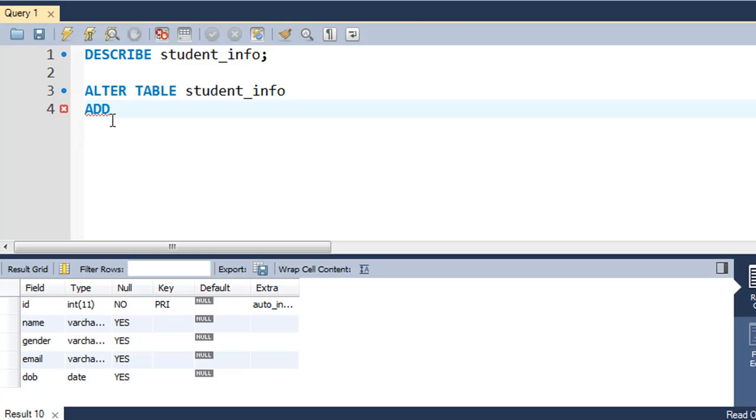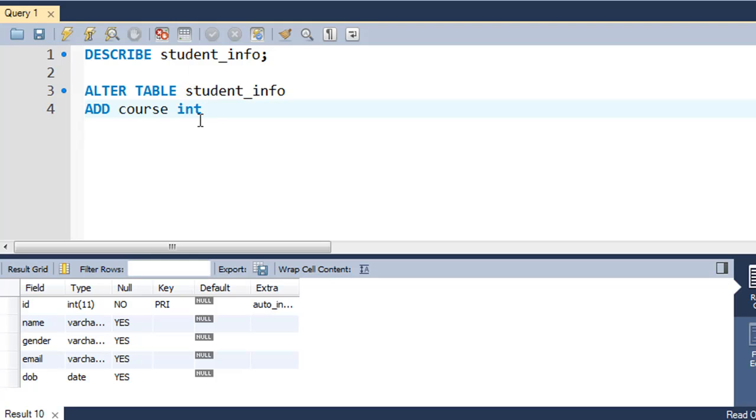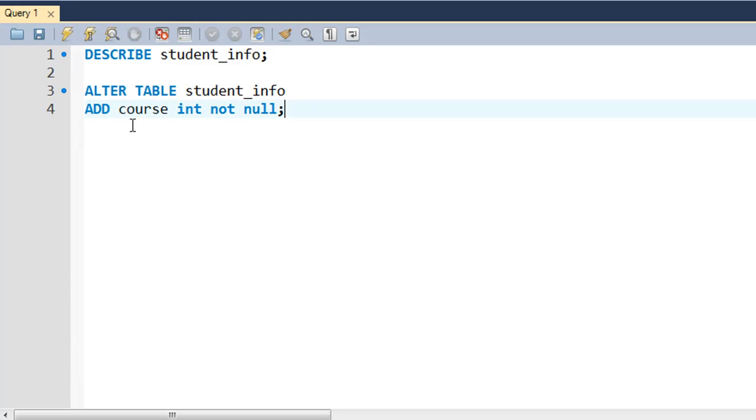ADD is another SQL keyword. Then you'll type in the name of the column that you want to add to this table. Let's say you want to name that course. Then you'll type in the data type for this particular field. As I said, we're going to make it integer, so I'll type in INT. Then you have to type in the constraints that you want to apply to this field. If you want to apply the NOT NULL constraint, just type in NOT NULL and put a semicolon at the end.